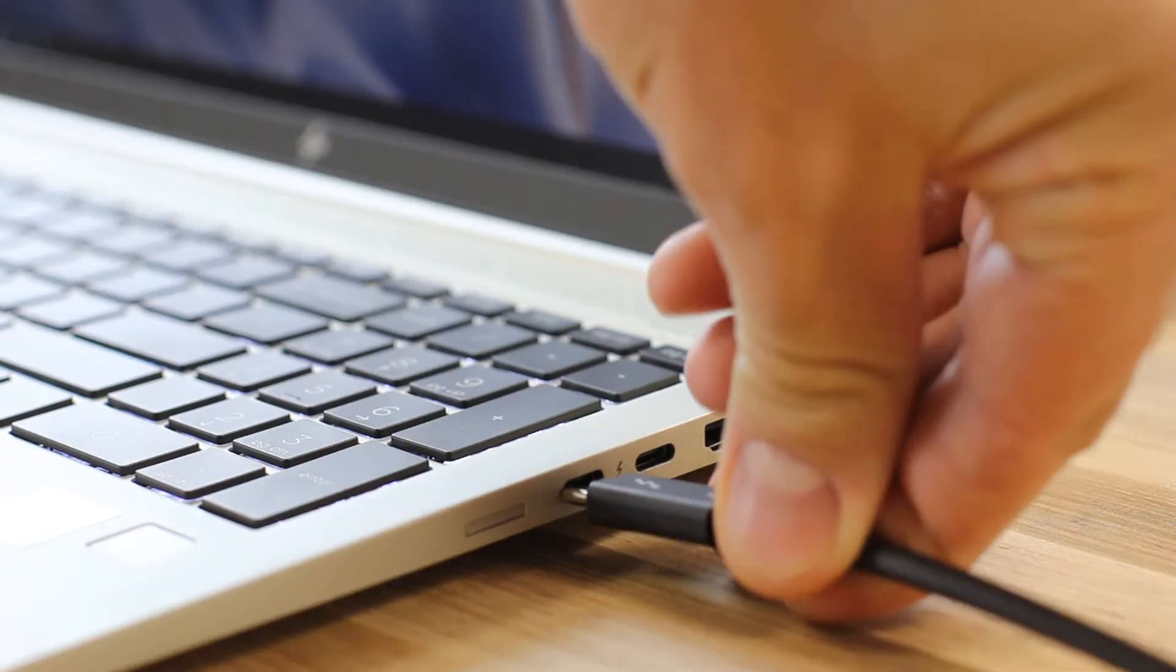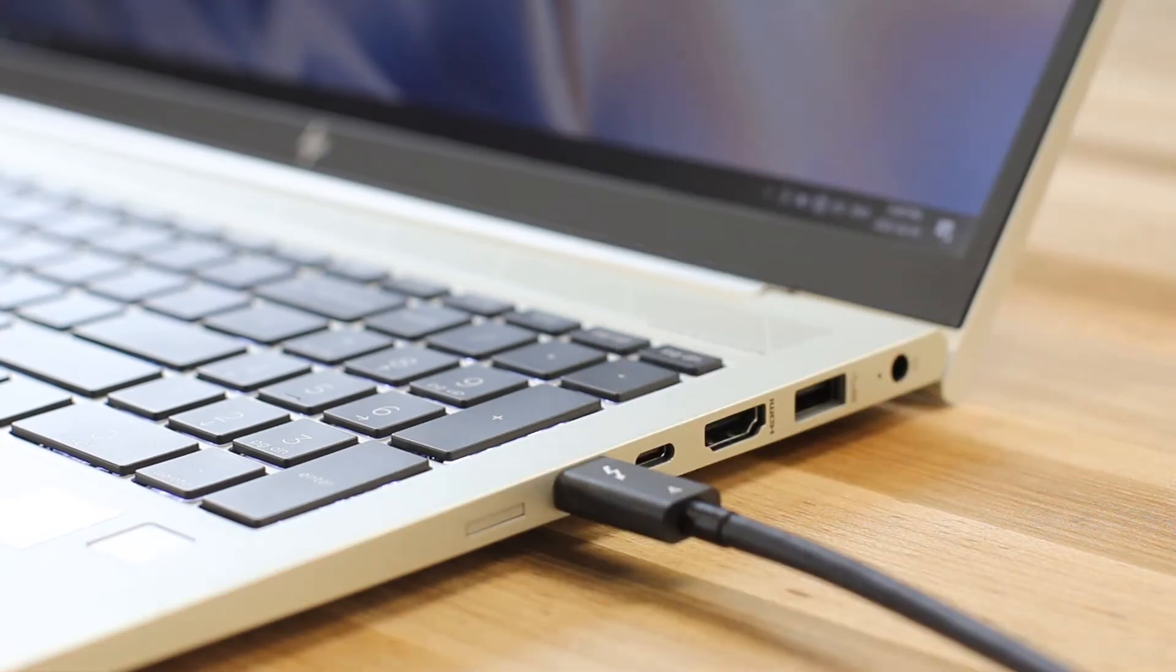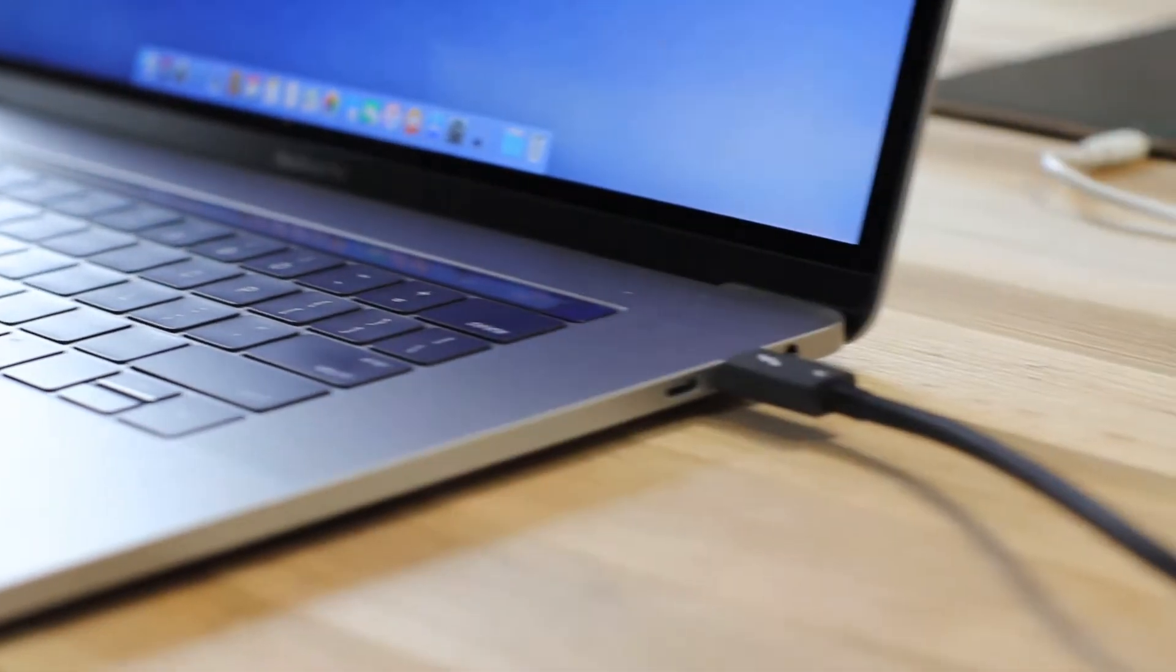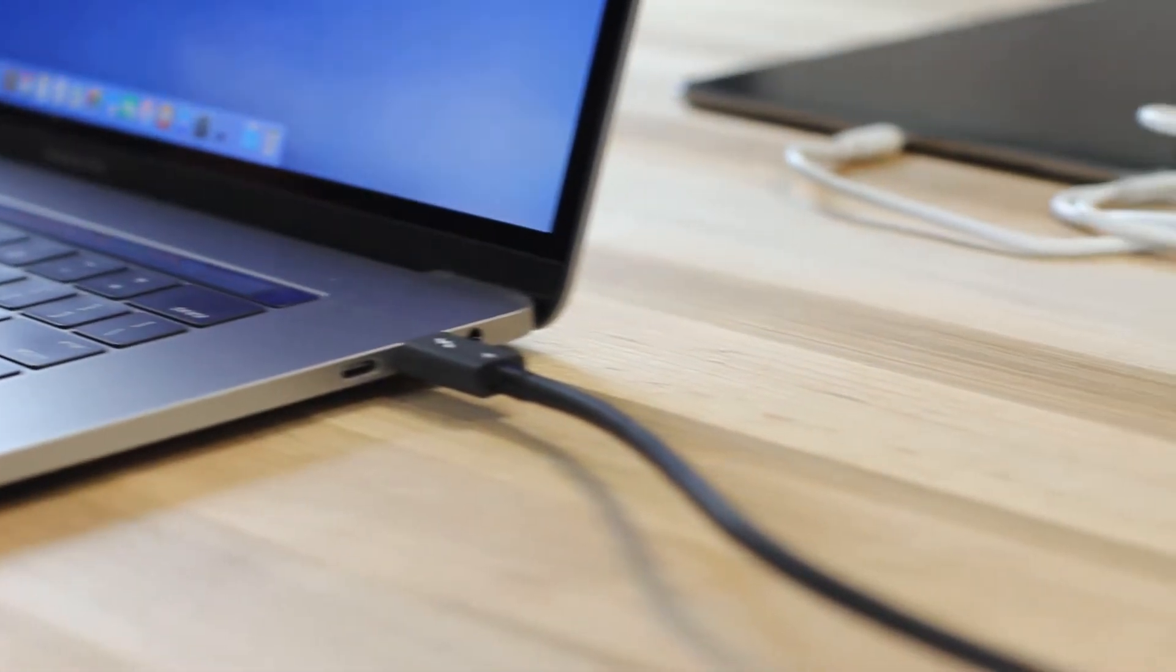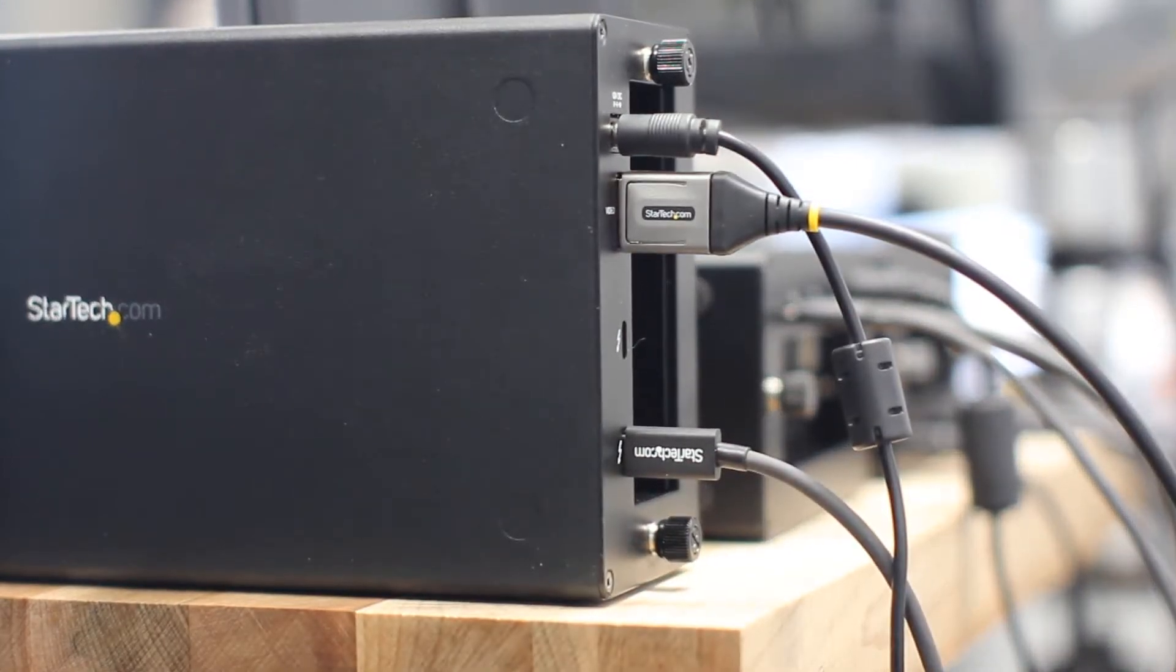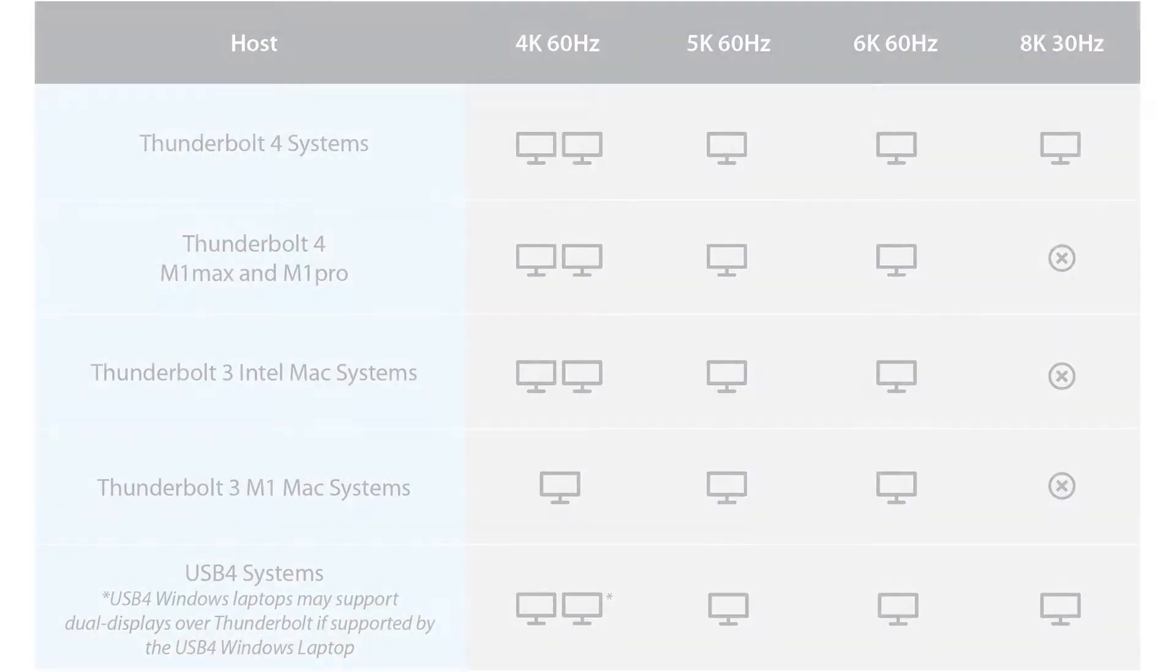The dock is also compatible with Thunderbolt 3 ports on supported Apple devices. Our docking station is Thunderbolt certified to ensure compatibility with your computers and Thunderbolt devices.